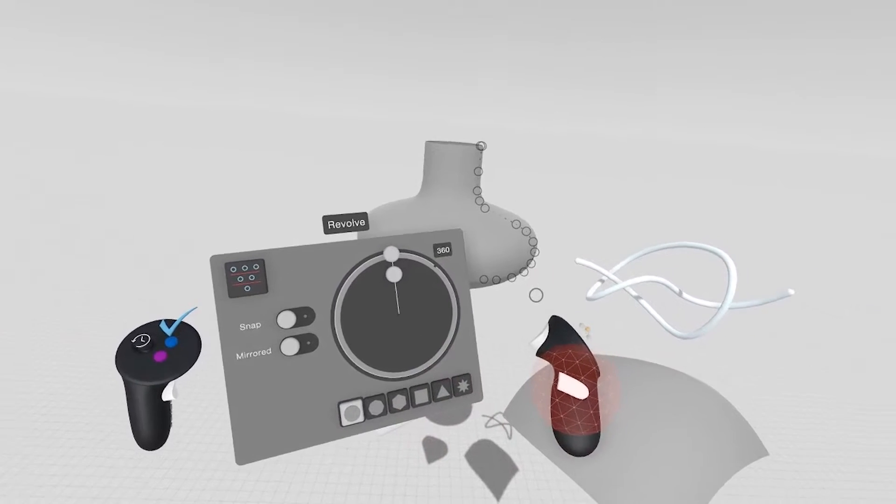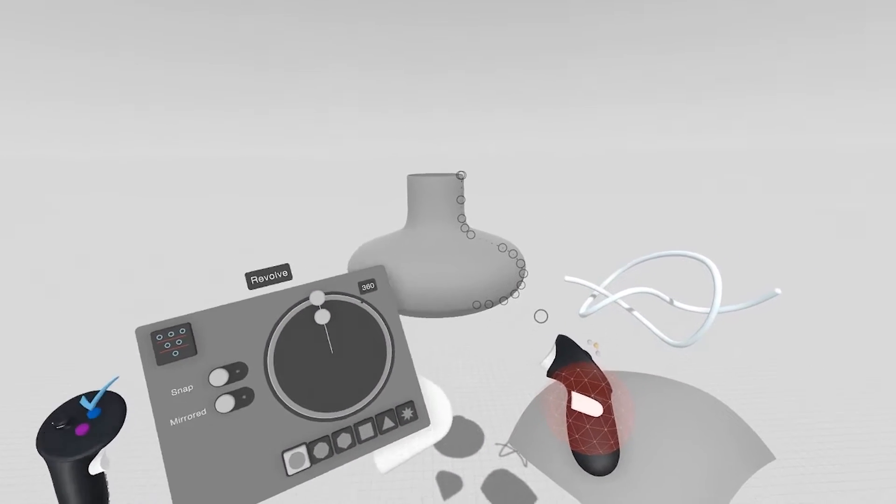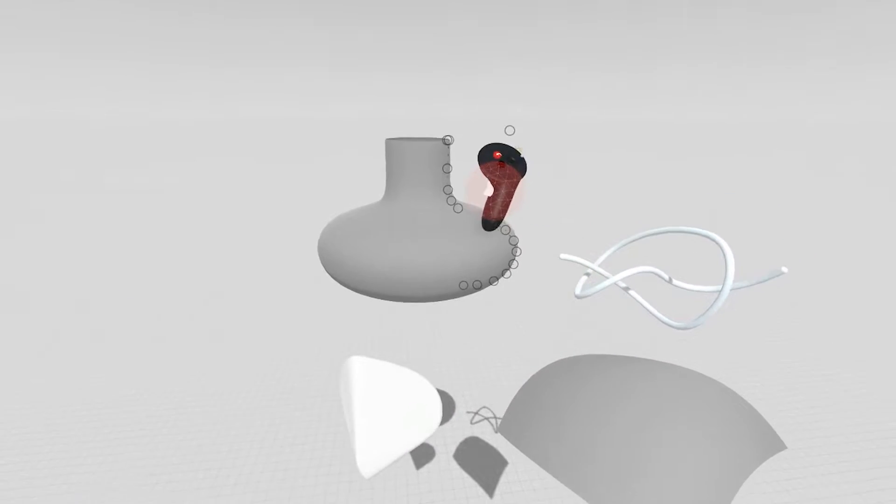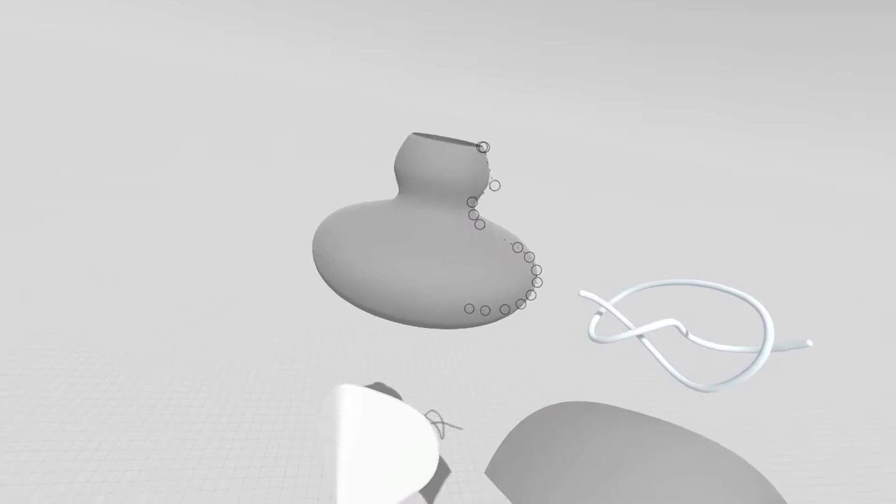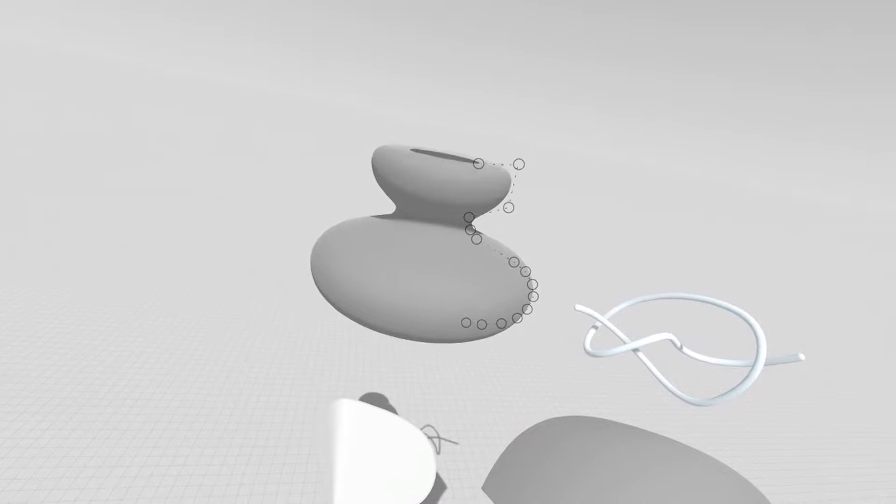But more interestingly, you can actually start to grab the control points and manipulate them.